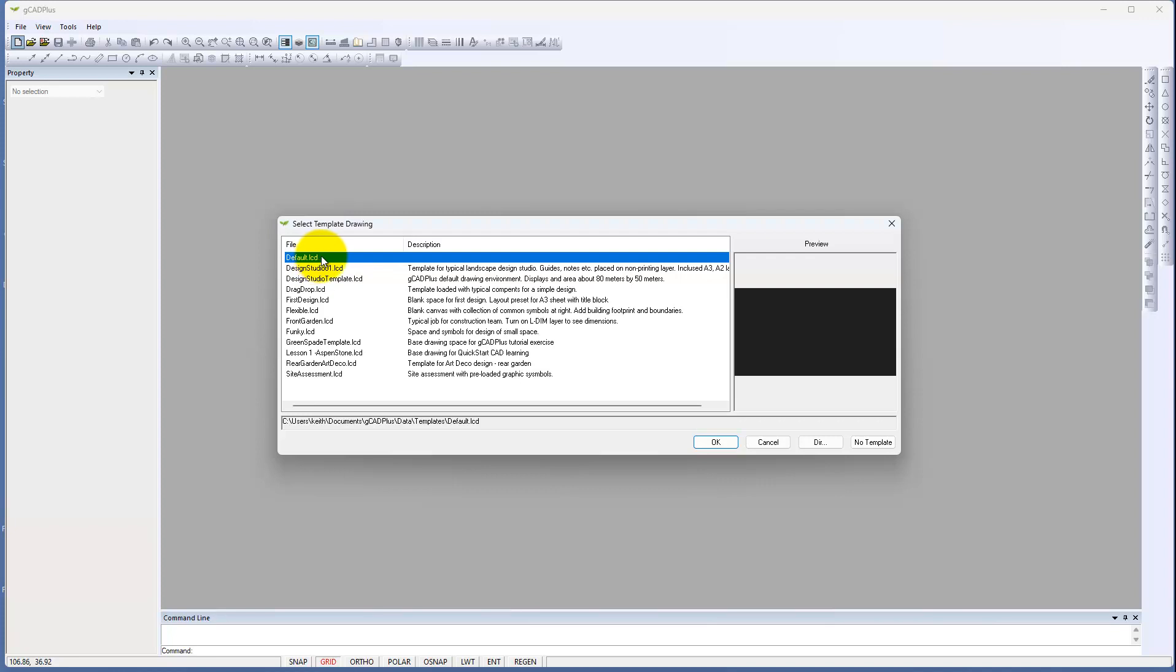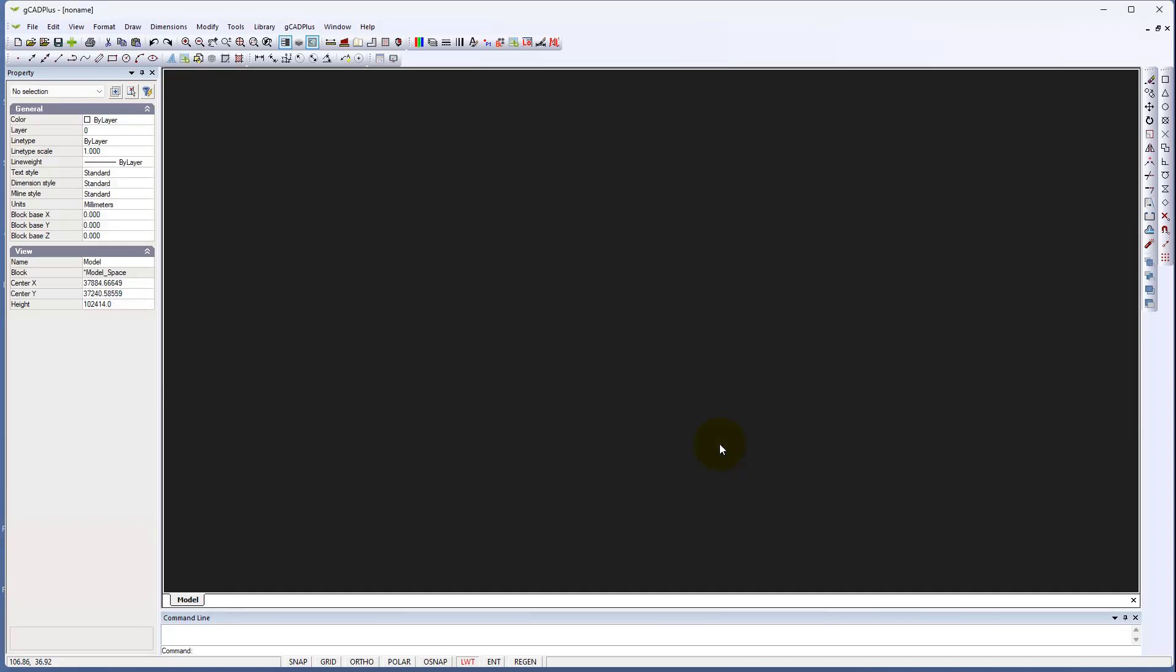I'd recommend you use the default drawing template because that has a whole series of line types loaded with it rather than use no template. So let's run through it. We're starting a blank drawing here.